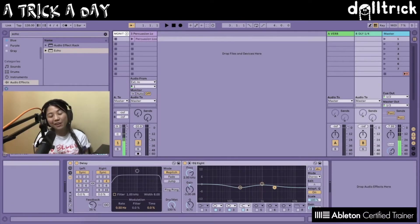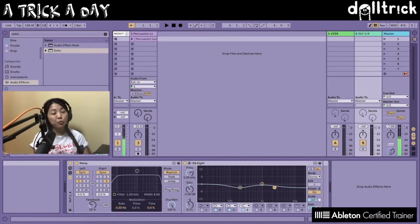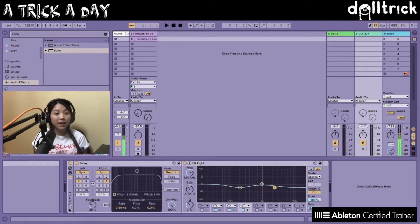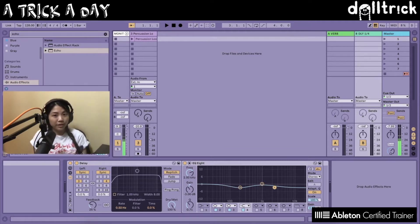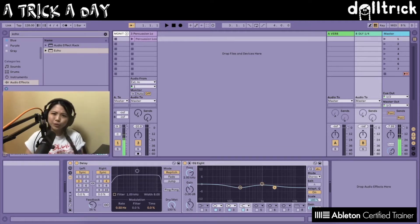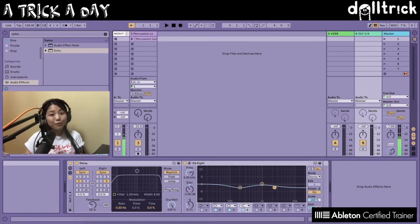Hi everybody, it's Doll Trick, and on today's episode of A Trick A Day, we are going to take a look at resizing the mixer area in Live. It's a pretty straightforward trick that I like to share, but I found it really useful, so I hope that you do too.